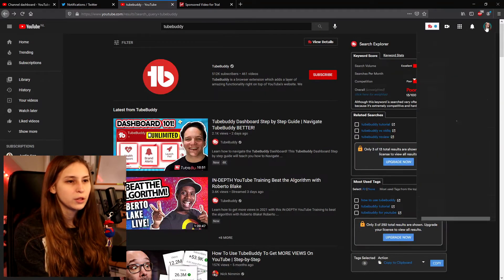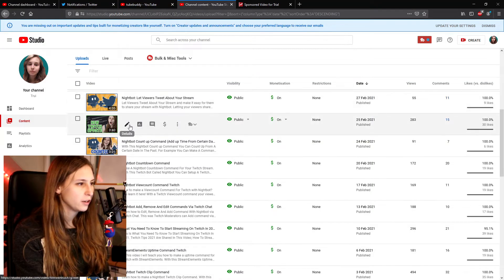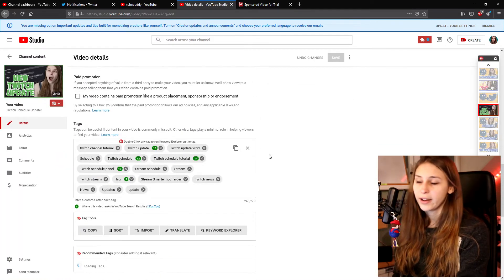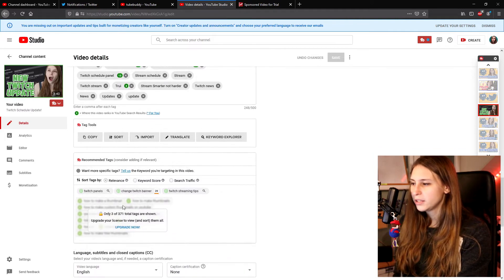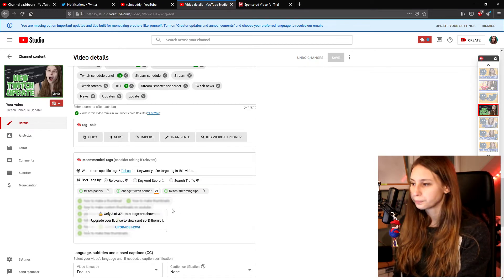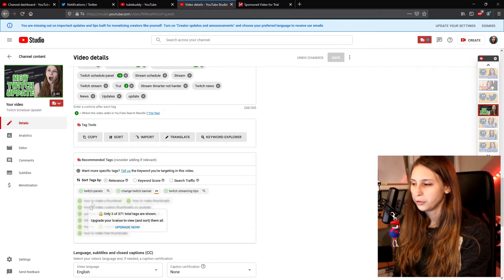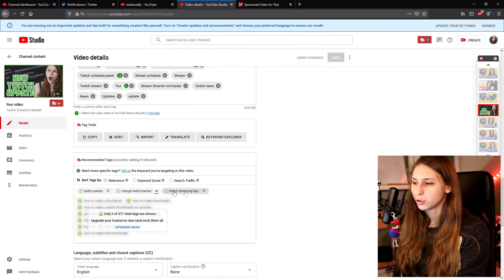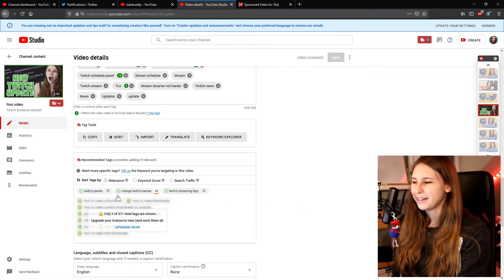We can also go to our YouTube creator dashboard and go to our content. For example, on this new Twitch updates video, if we scroll down we can see all the tags I used and apparently I'm ranking on some of them. TubeBuddy also suggests more tags — like Twitch panels, Twitch banner, and Twitch streaming tips — that it thinks suit the video. If you have the Pro plan it shows all of them, but with the free version you only get the first three. I'm definitely going to activate my subscription again because I really love seeing all the keyword suggestions.